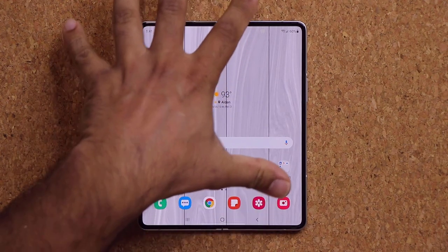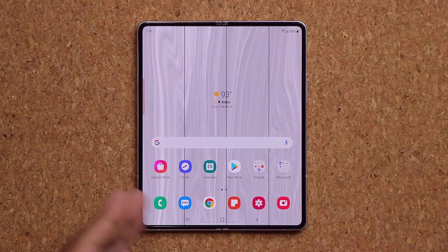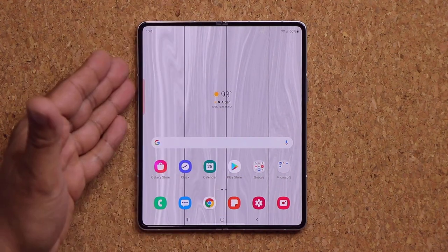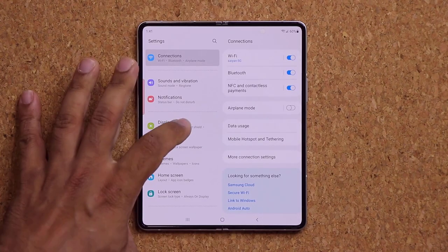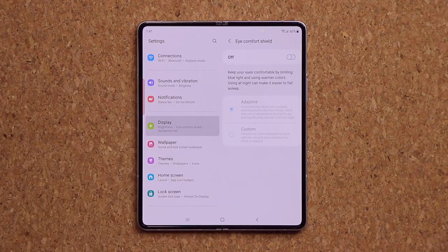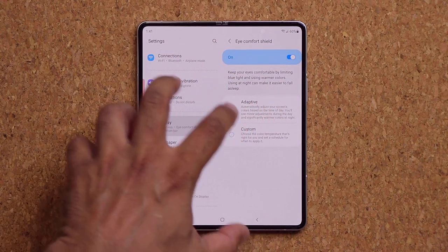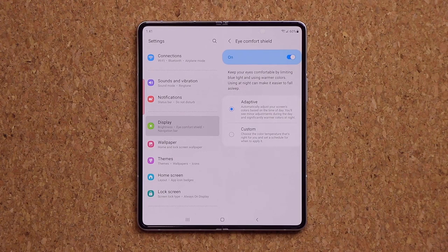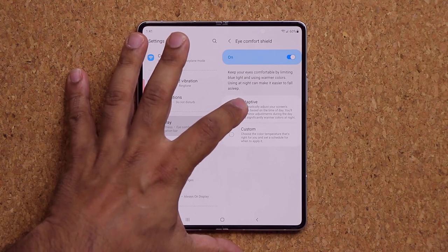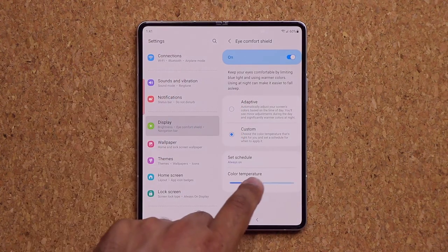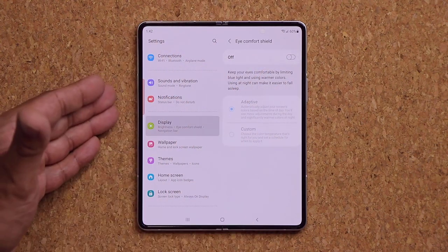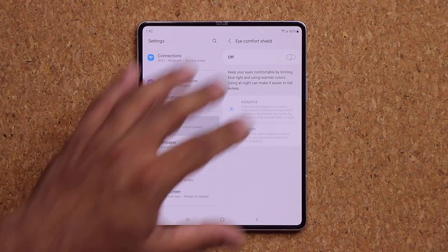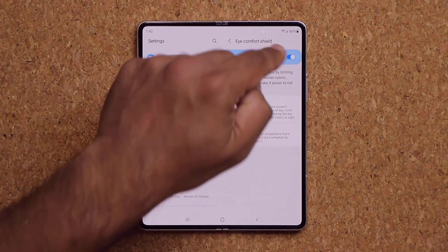Because a lot of people will be doing reading on this large display — Kindle, articles, newspapers — you want to minimize eye strain. Go to Display and enable Eye Comfort Shield, which warms the screen to put less strain on your eyes. Keep it on Adaptive, or go to Custom to make further adjustments.